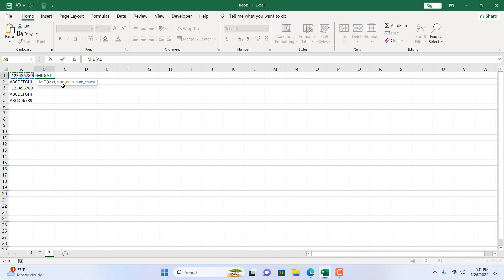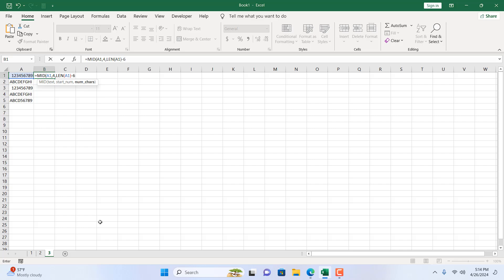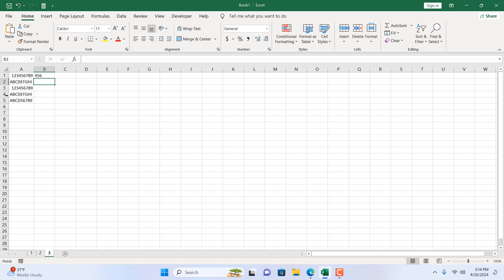I'll add a comma. The second parameter is the starting number. Since I want to remove the first three characters, I want to start extracting from the fourth character. For the number of characters, I'll write another formula to calculate how many characters we have in cell A1 — I'll use the LEN function and select the cell to get the length.